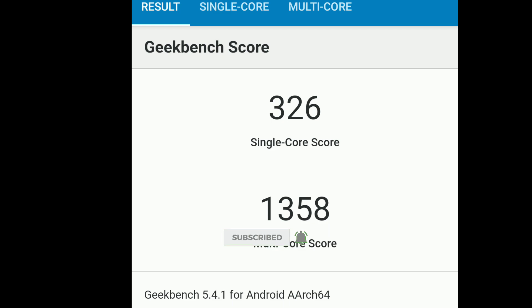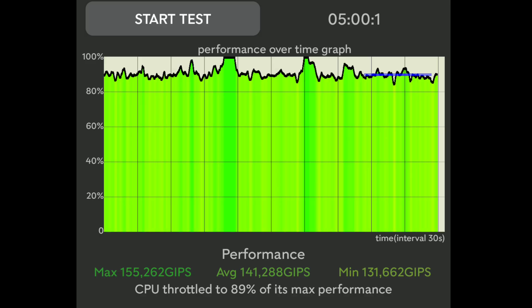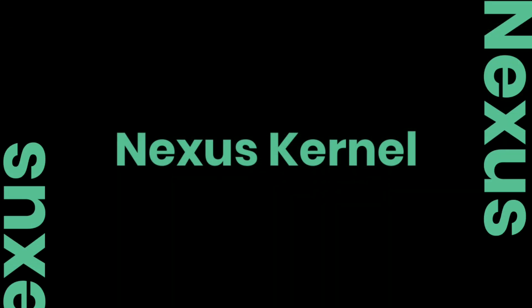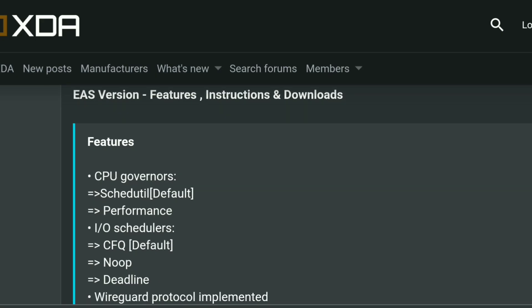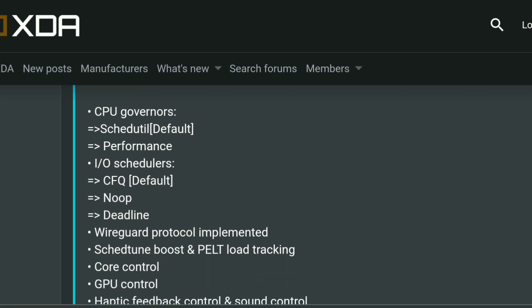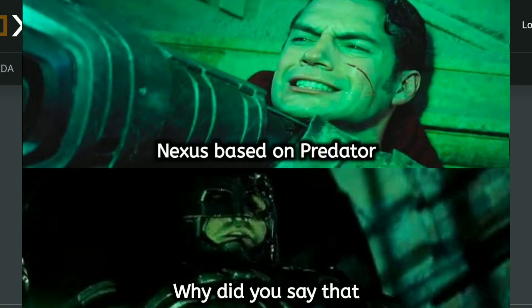Here is the benchmark score for Predator Stormbreaker Kernel and it looks nice. Also the CPU throttling test results look good, but is it better? Let's find out. Nexus Kernel is based on Predator Stormbreaker Kernel, which means the features will be the same.